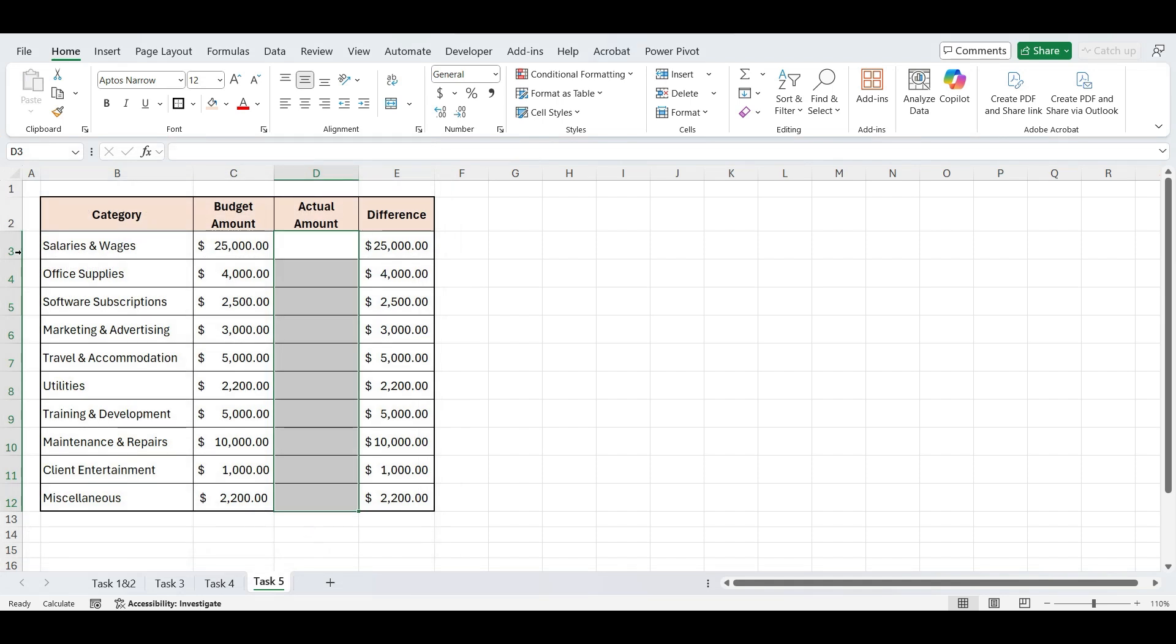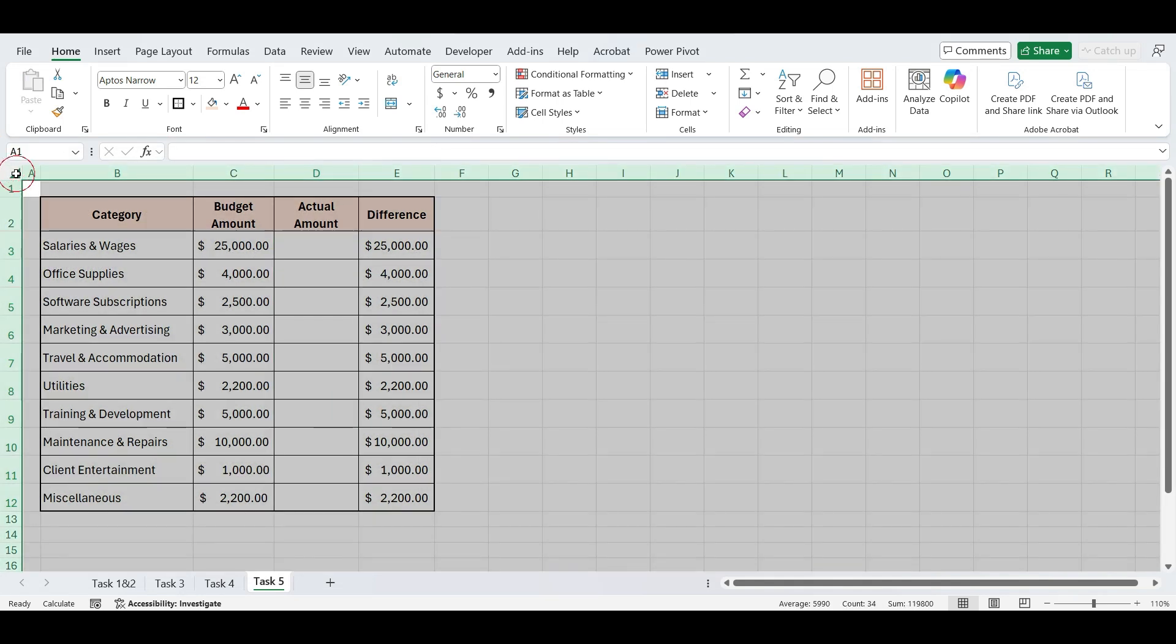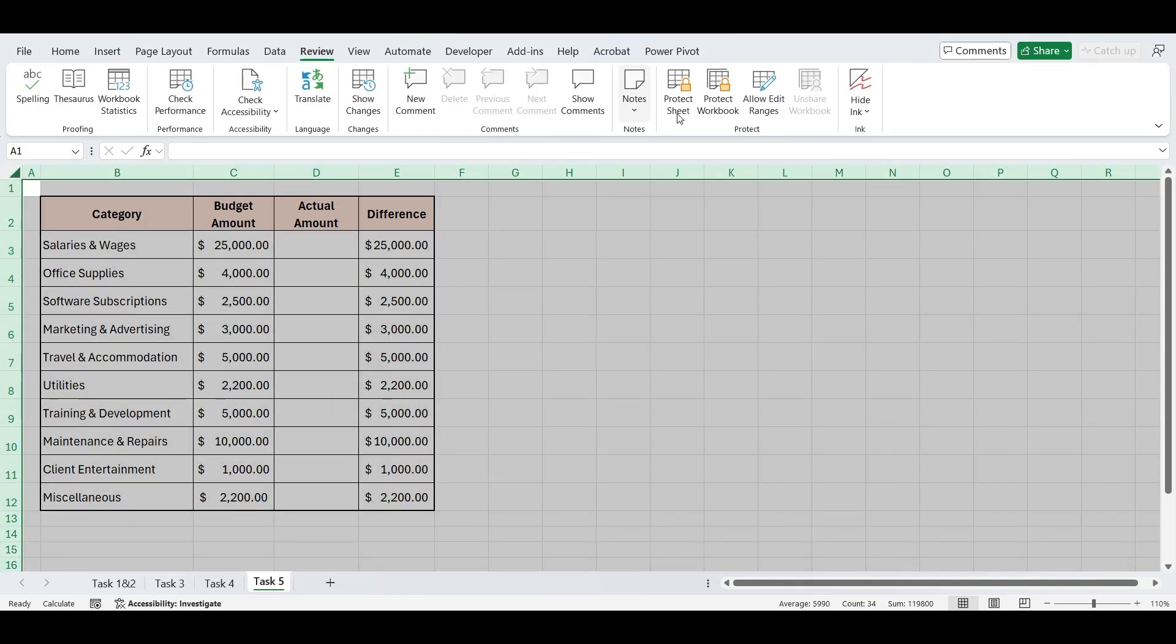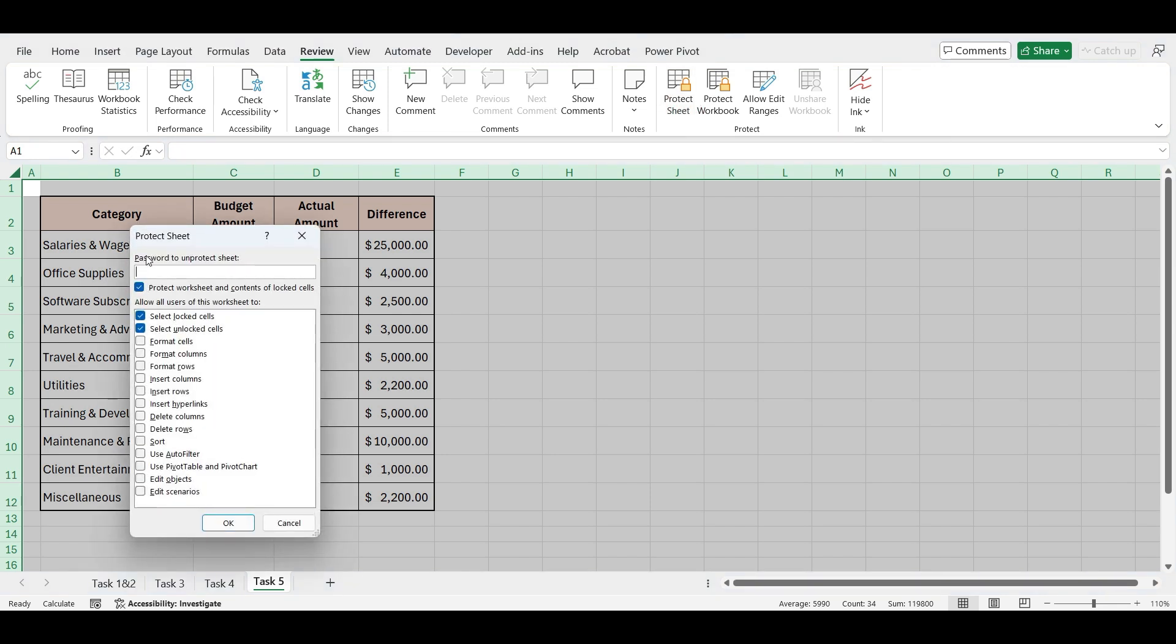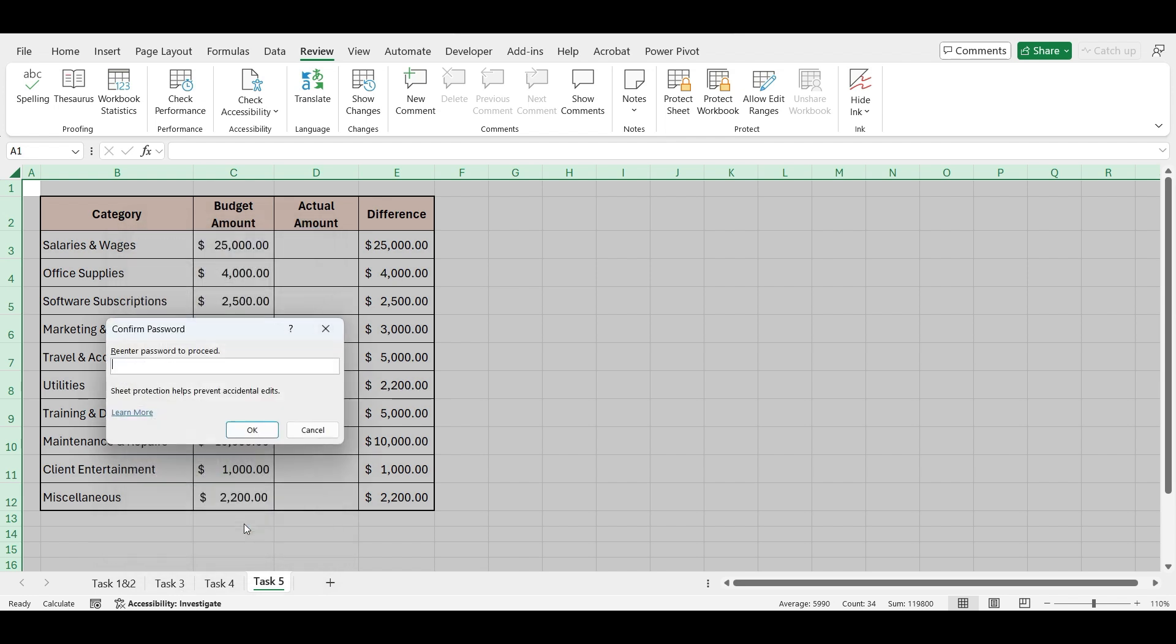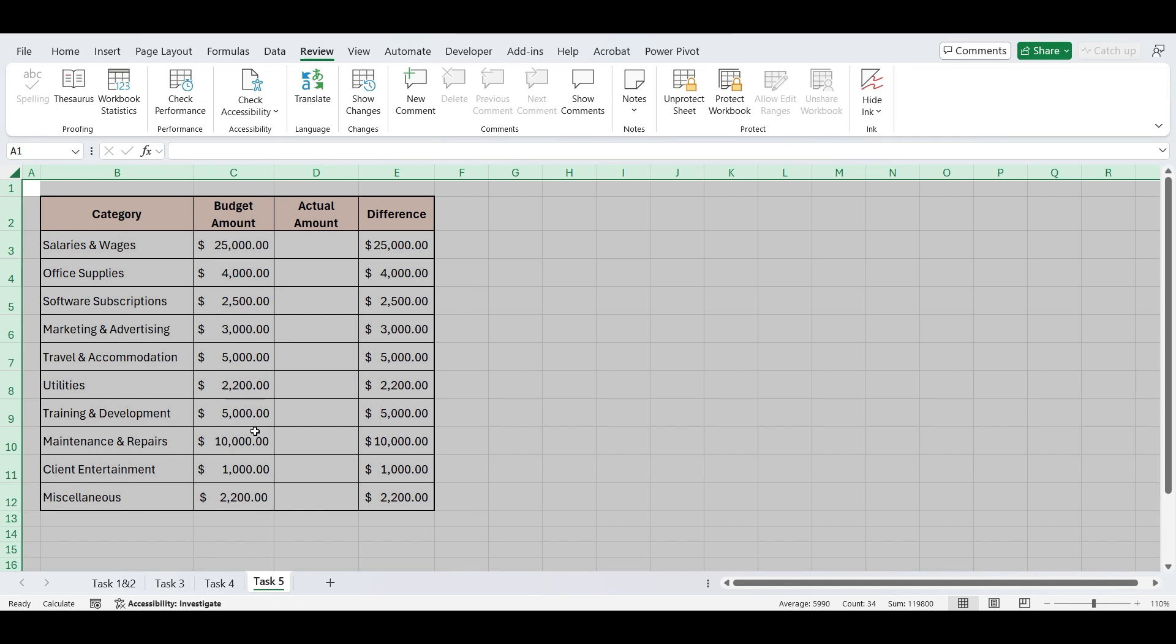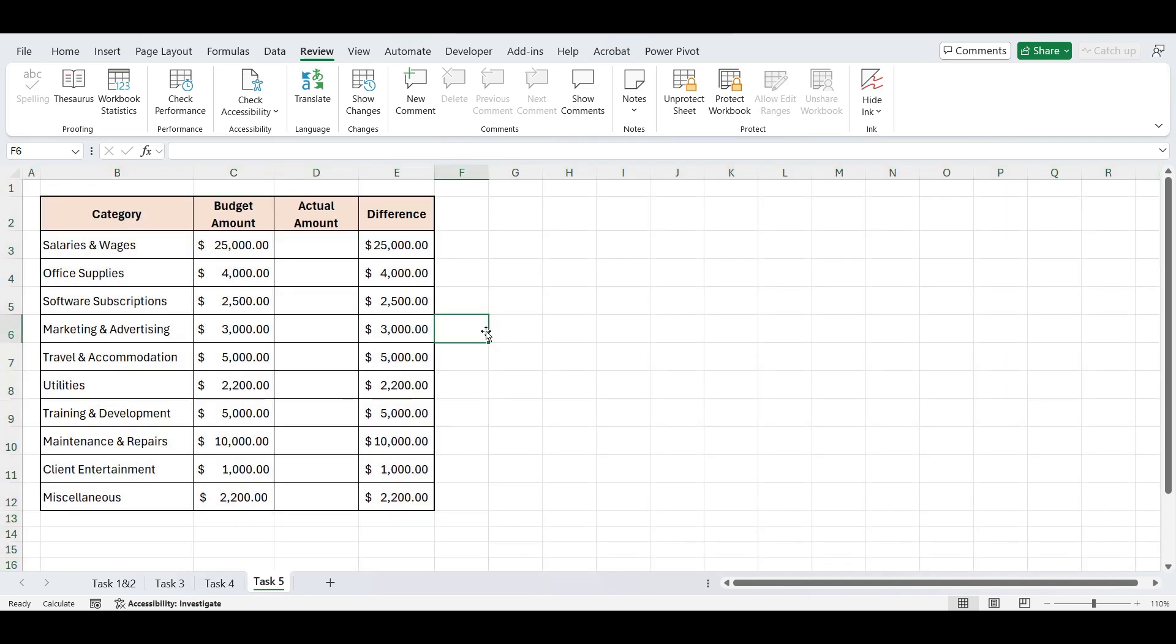Now go to the Review tab, click Protect Sheet. You can enter a password or leave it blank. Make sure Select Unlocked Cells is checked and click OK. Now your sheet is protected and users can only update the Actual Amount column, and everything else is locked, including your formulas.